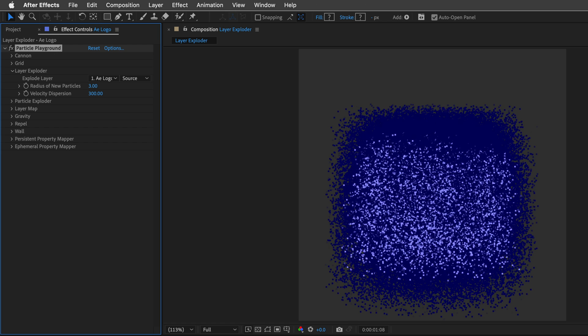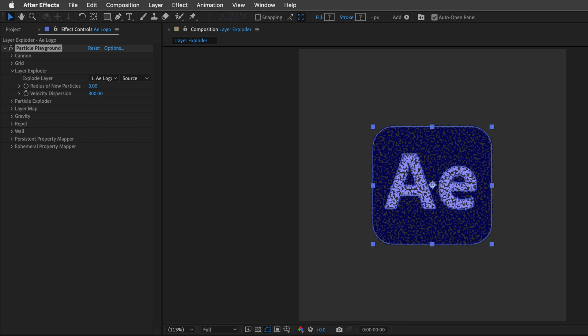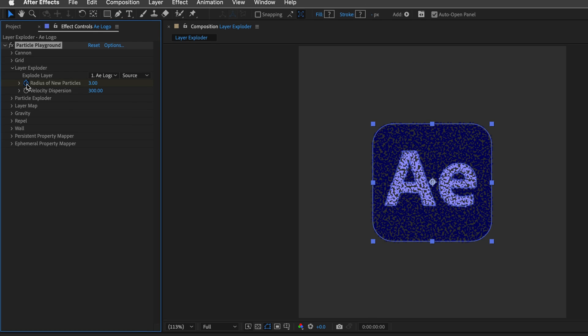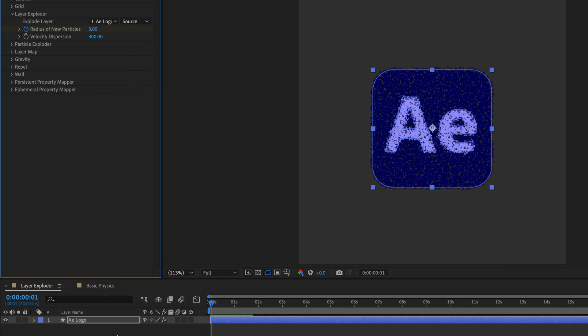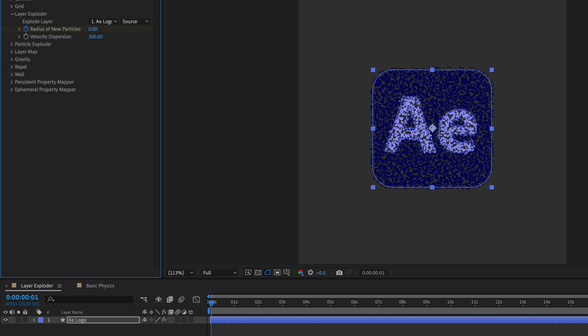So too many particles! I'll go back to the beginning, and I'll set a keyframe for the Radius of New Particles at the first frame. Then I'll move one frame forward by pressing Page Down, and I'll take this value to 0.